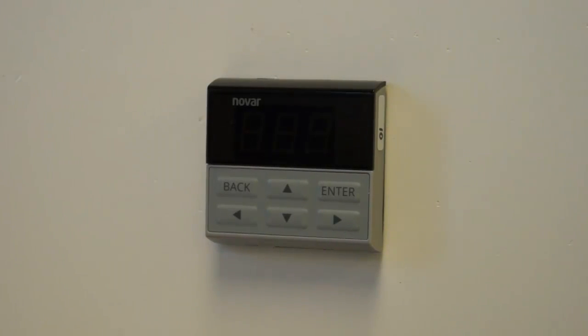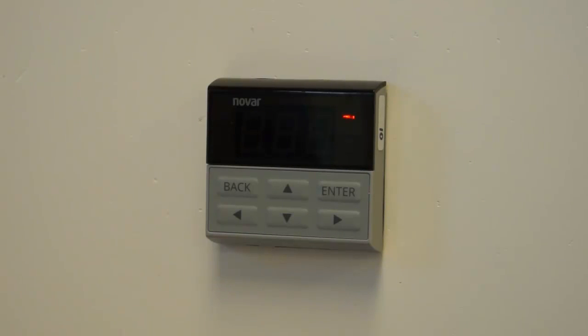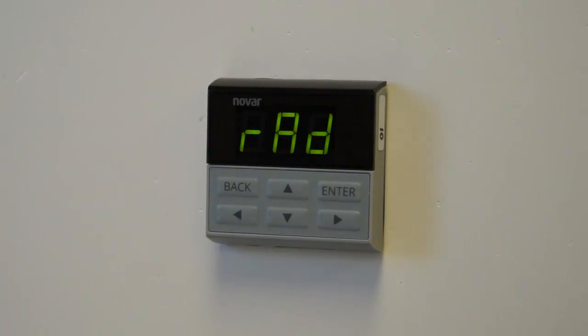When you first power up the remote display, it will show RAD, which stands for Remote Address.